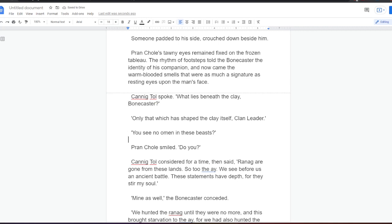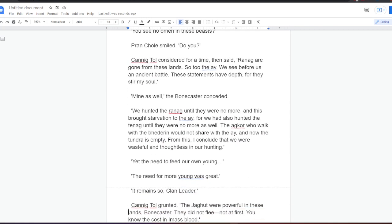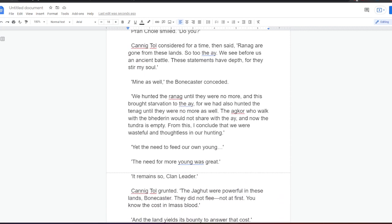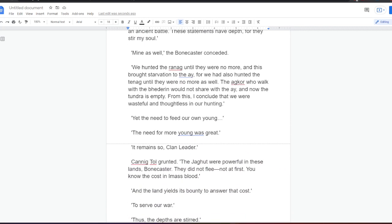Canningtol considered for a time, then said, Ranag are gone from these lands. So too the eye. We see before us an ancient battle. These statements have depth, for they stir my soul. Mine as well, the Bonecaster conceded. We hunted the Ranag until they were no more, and this brought starvation to the eye, for we had also hunted the Tanag until they were no more as well. The Agkor who walk with the Bedirin would not share with the eye, and now the tundra is empty. From this, I conclude that we were wasteful and thoughtless in our hunting.